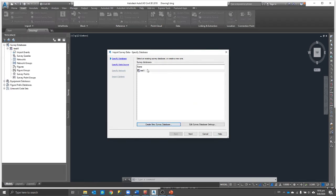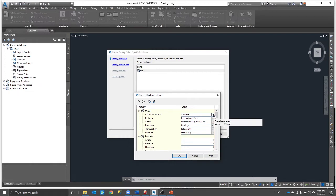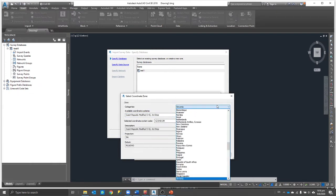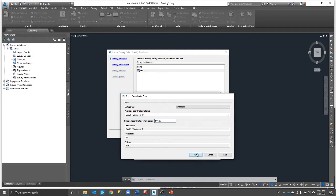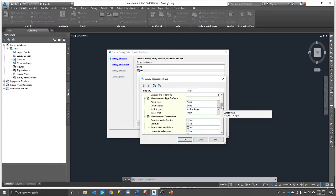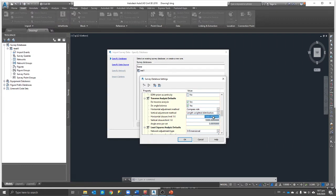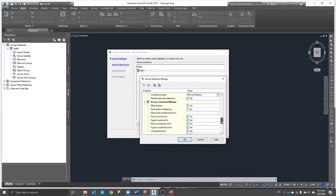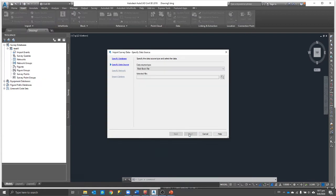I'm just creating a template database — I'll call it 'Test One'. Before proceeding, I'll edit the survey database settings. This is very dependent on what country you are in. In my case, I'm in Singapore, so I'll use SVY21, which is the coordinate system we normally use here — it will help with certain conversions. For the other settings like pressure, you can just follow the defaults such as MMHG. This doesn't really affect much, but most importantly you need to know what kind of coordinate transformation is happening. Make sure you are working in millimeters.